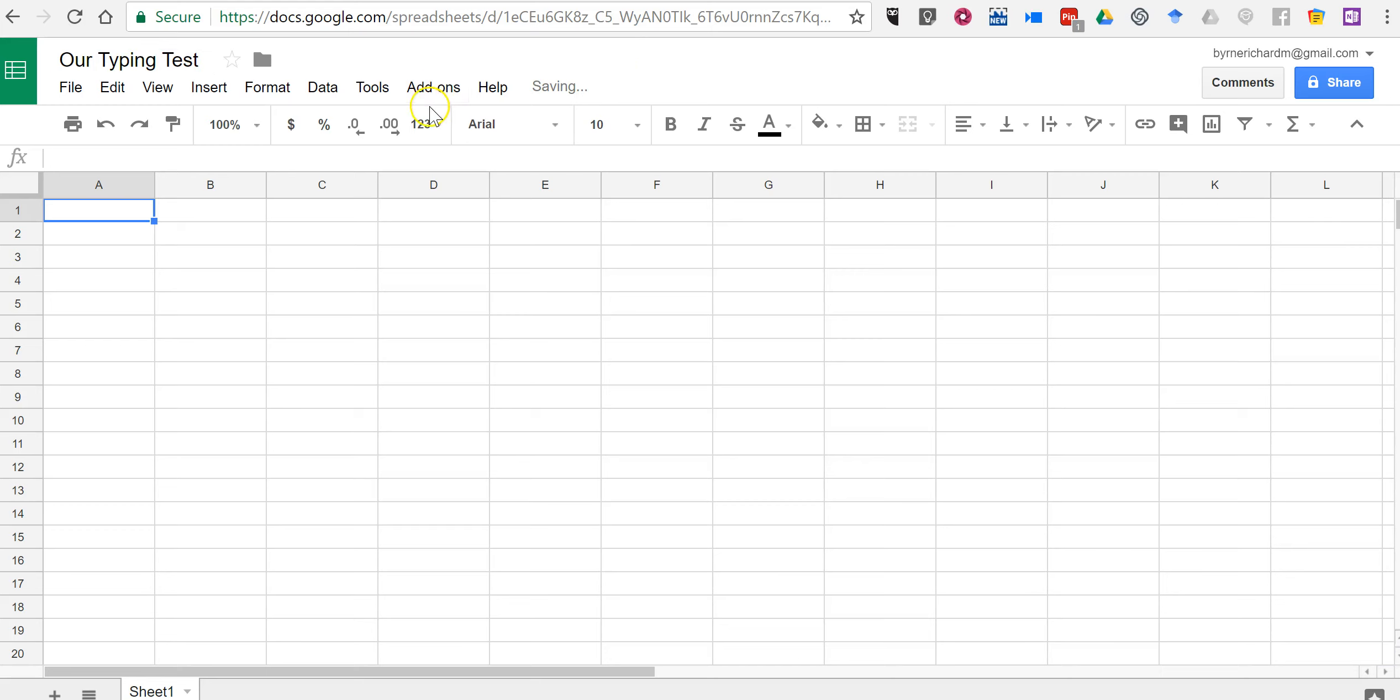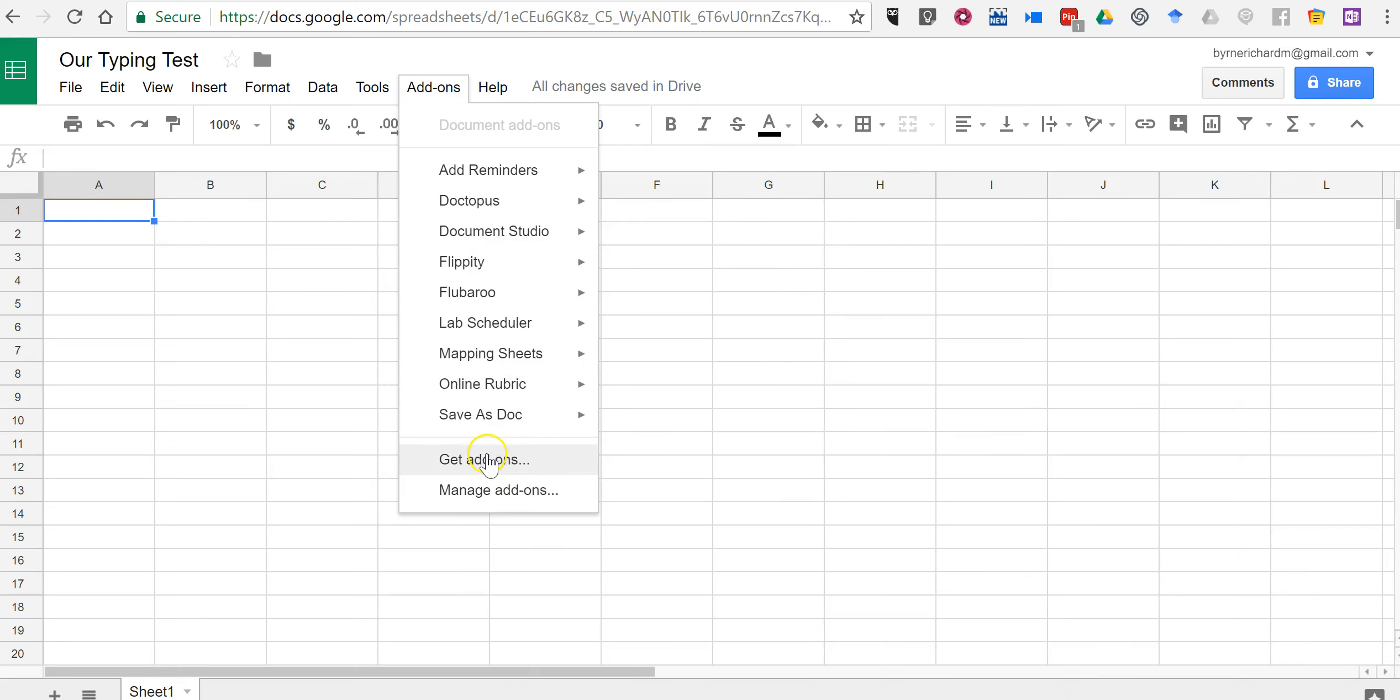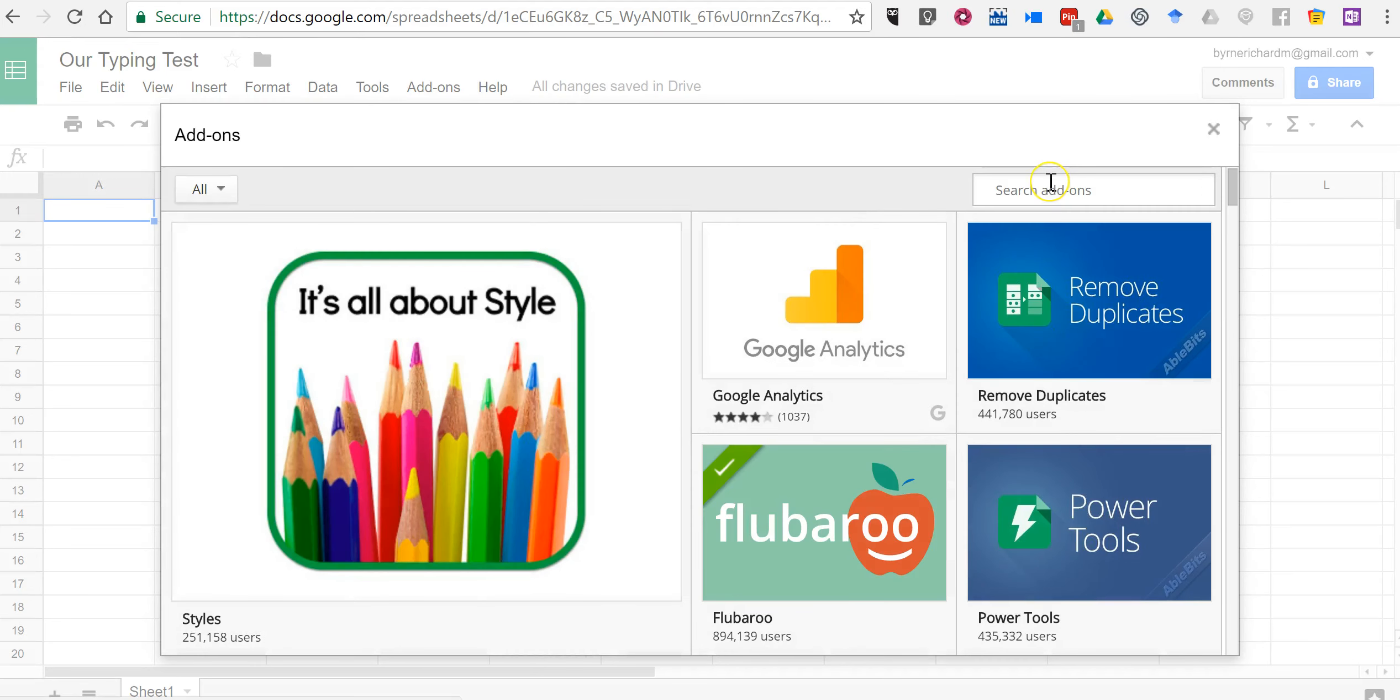Now, what we're going to do is we're going to use the Flippity add-on. So we're going to add-ons, select Flippity. Now, if you don't have this already installed, you can go to get add-ons and just do a search for Flippity.